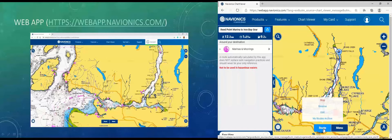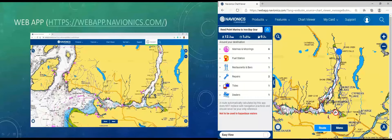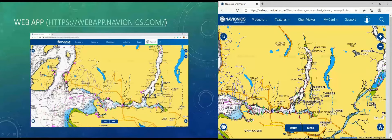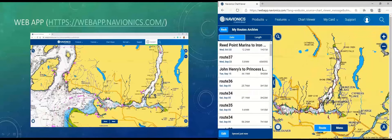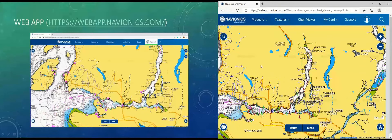Now we have our route saved. When I click the route button you can see the route is active. As we move on our boat, it will update and we'll be able to see our boat moving along that route. When you want to come back, you can hit the Reverse button and it will start from the end and work back to the beginning. When I stop the route, I can create a new one, or now that I'm logged in, I can access My Routes Archive to see all the routes I've done, including this one I just created.